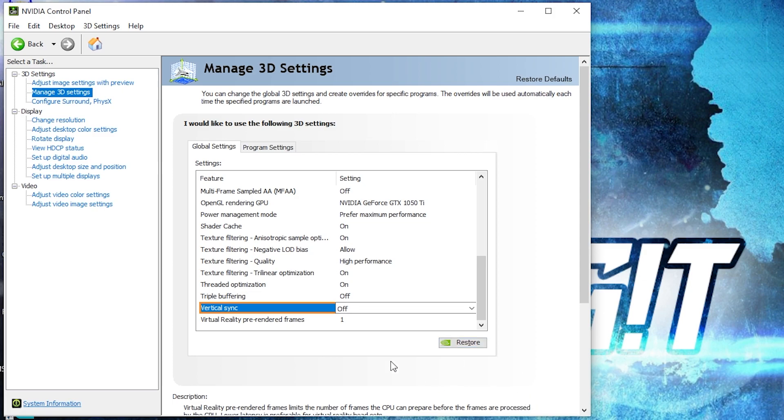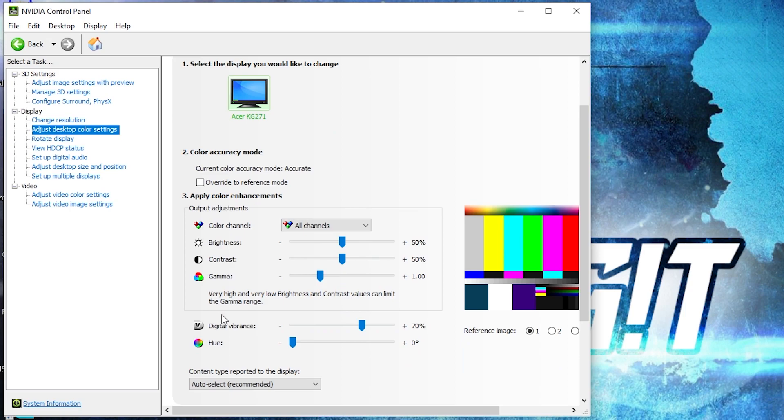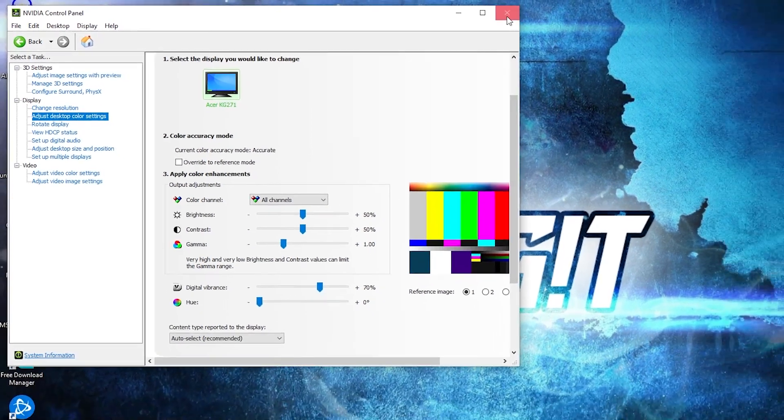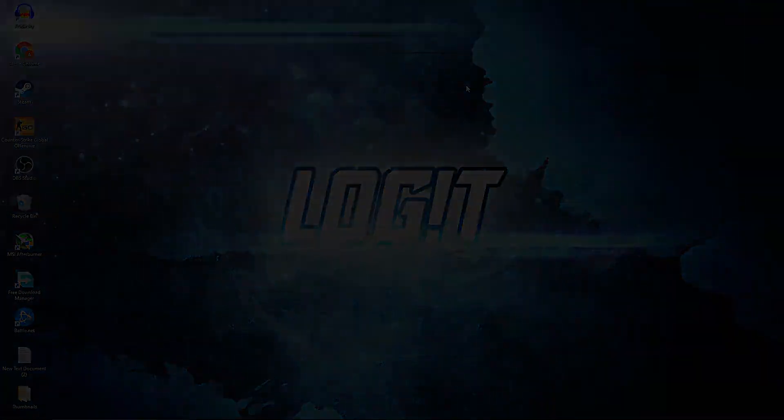Press on apply, then go here to adjust desktop color settings. Scroll down to digital vibrance, move this to 70 percent, press apply. Close the page, and now enjoy the game.